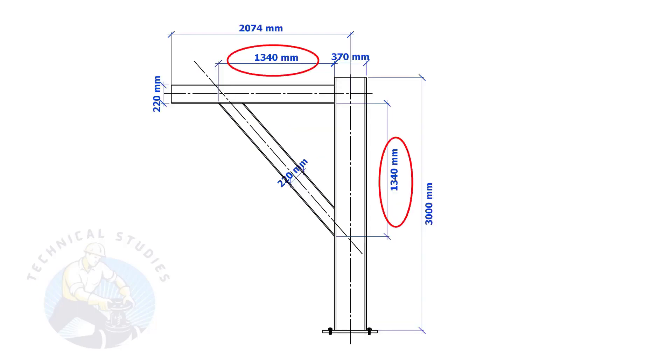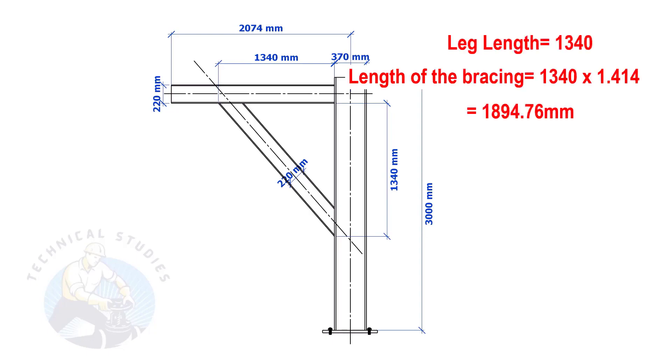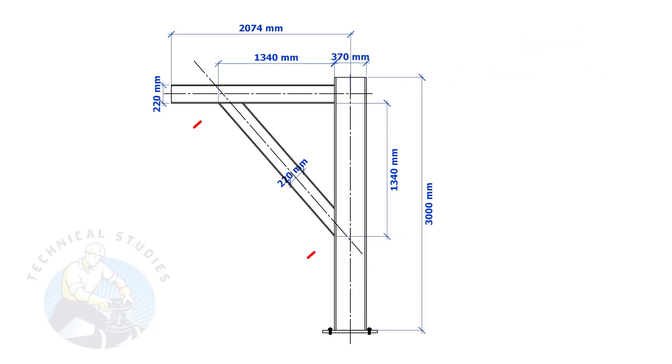Most of us knew how to calculate the length and cutback if the leg lengths are equal. If you don't know, I will show you a simple calculation. Multiply one leg length by 1.414. Remember, this method is applicable only if the leg lengths are equal.